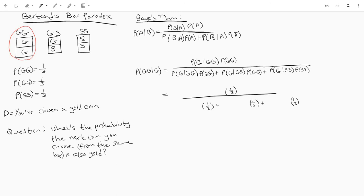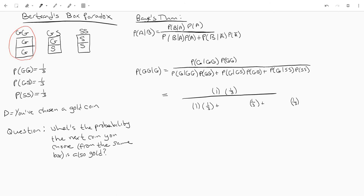So we've got all that down. Now we need to figure out these conditionals. Intuitively if our box has two gold coins what's the probability of drawing the first coin and having it be gold? I think that's pretty clear that's just a one because there's no other option there. If your box has only gold coins you're only ever going to draw a gold coin.